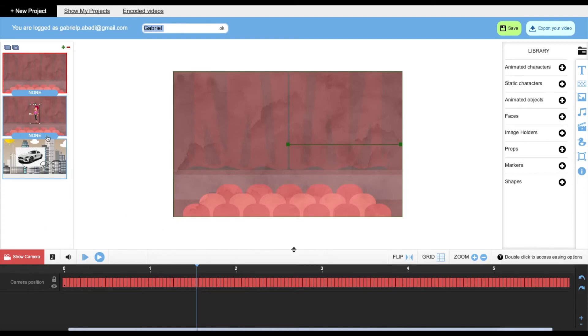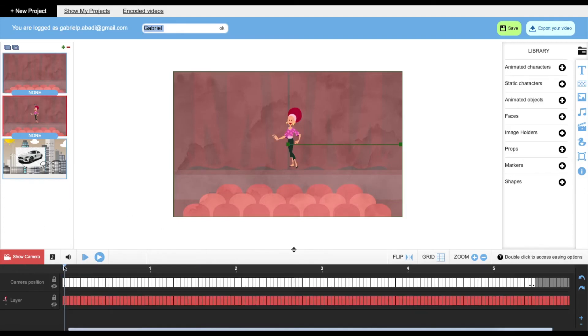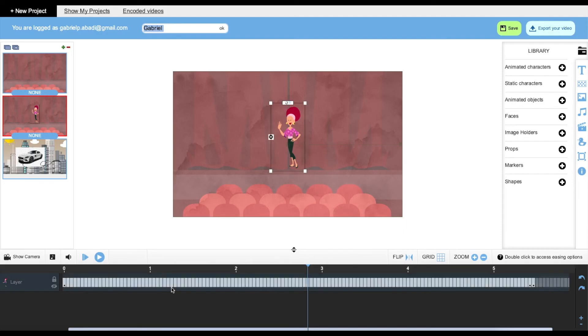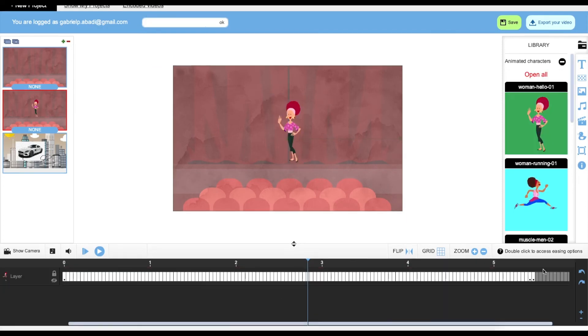And down here is going to be your layer. So for example, I have the layer of this character over here. This is going to be her timeline. And you can select it, you can set her to visible or not, and you can lock it.